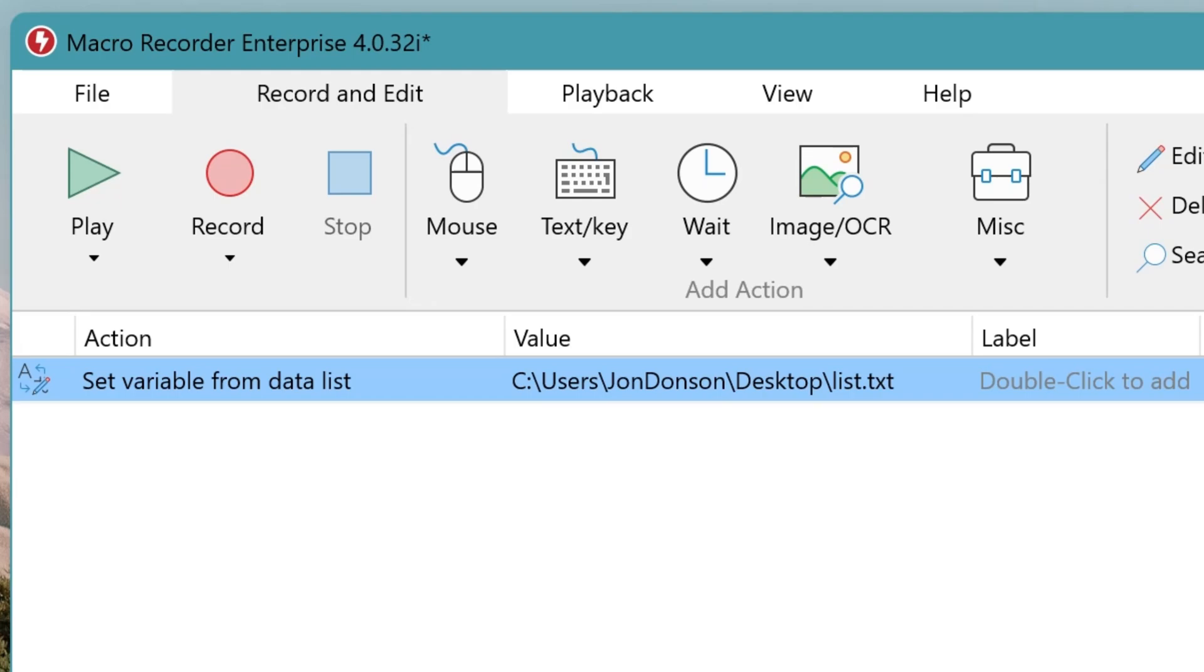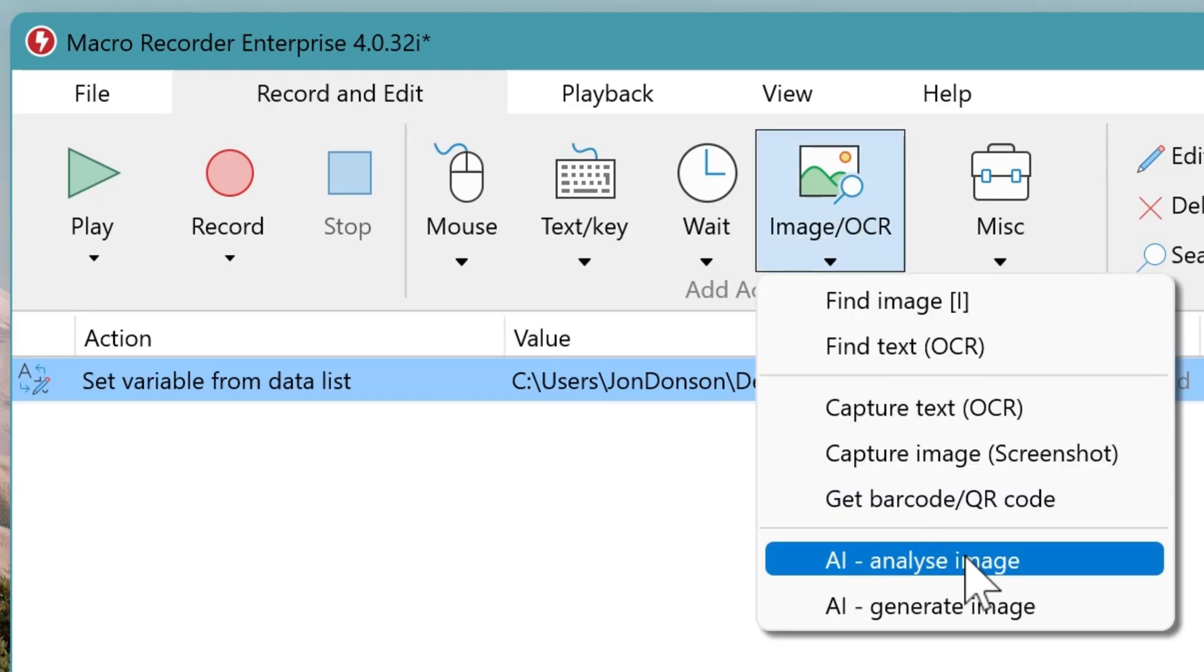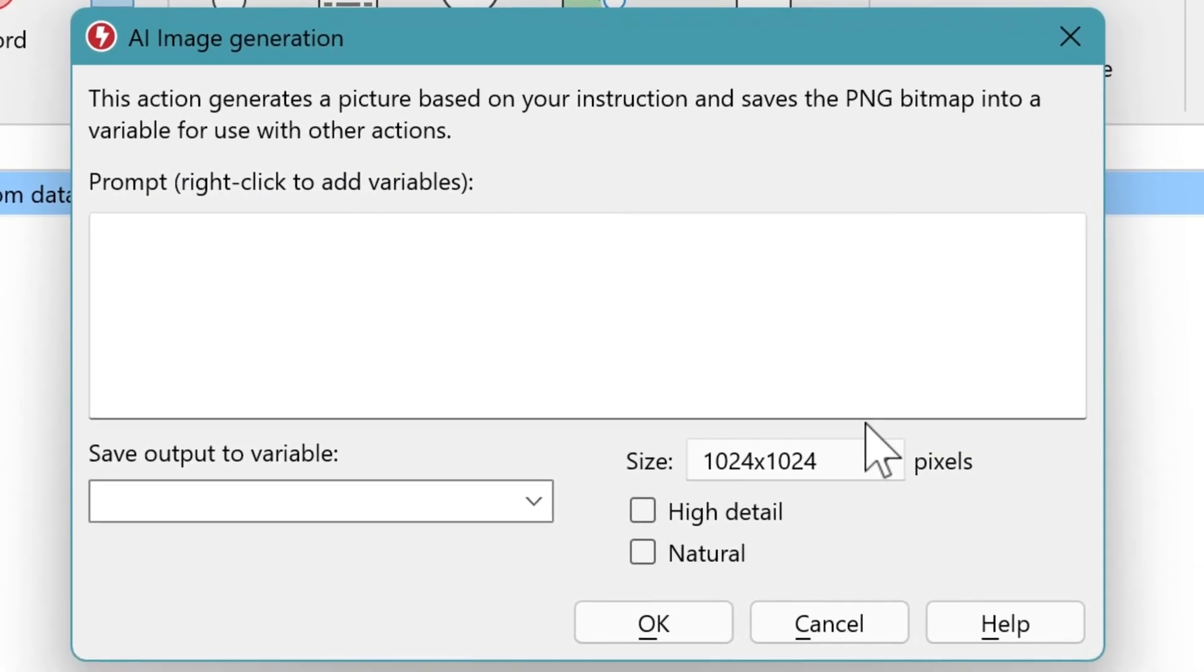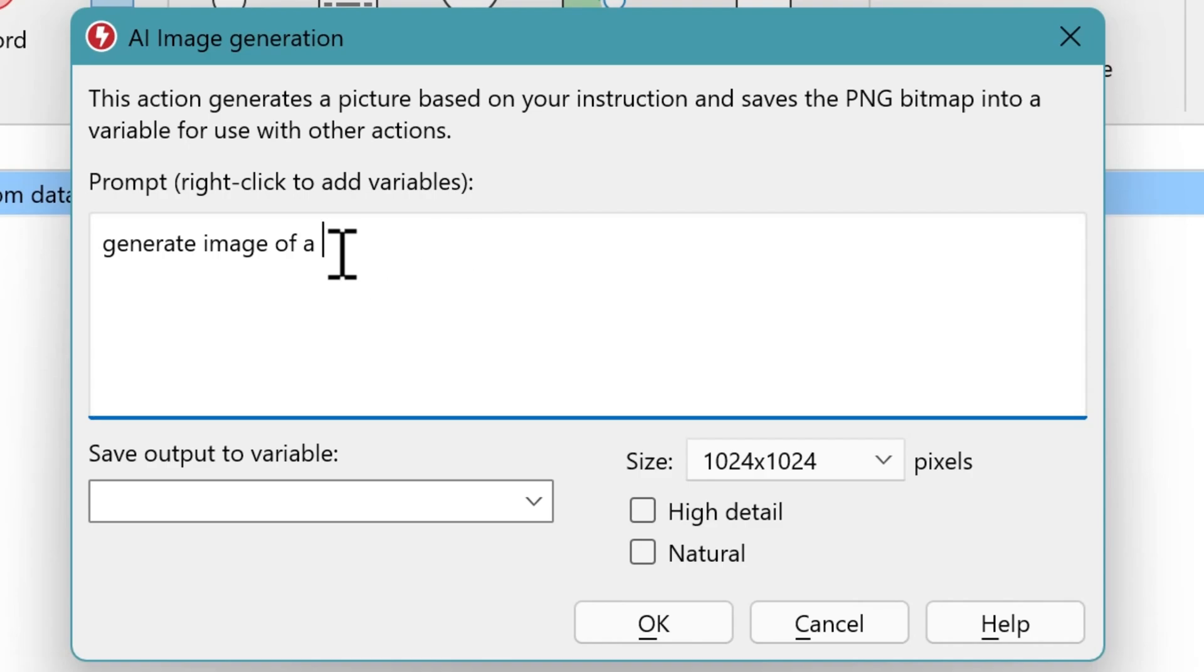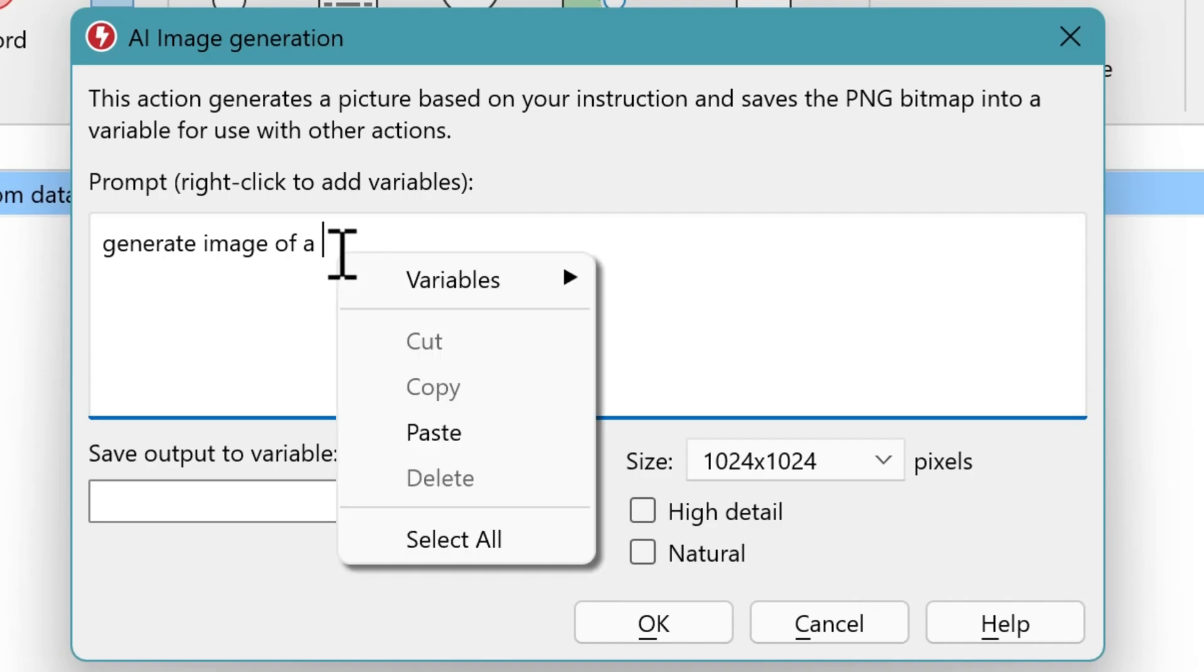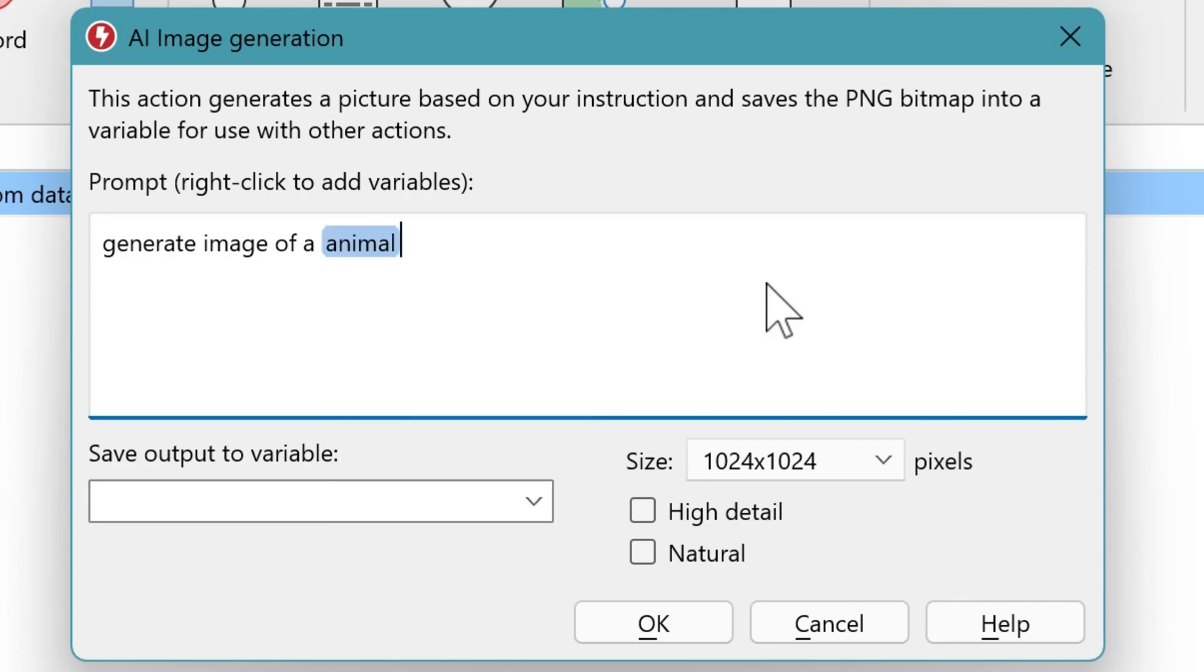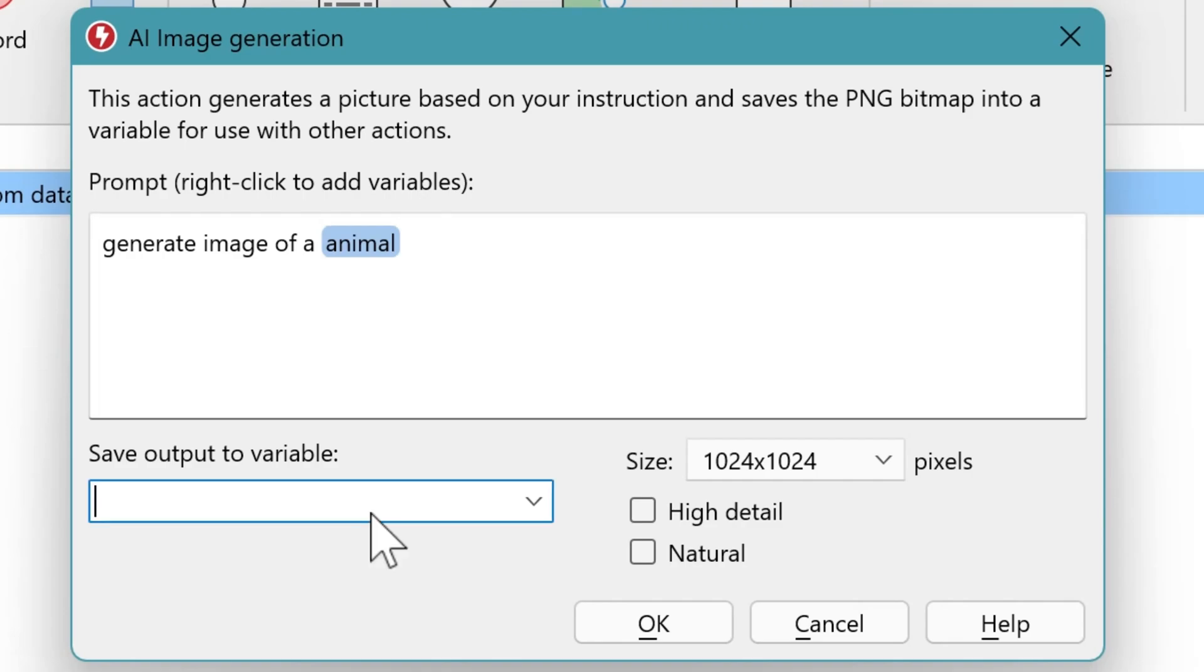Then we want to AI create an image. So we go to Image and select AI generate image. Here we define the prompt and with the right click you can add variables. And we choose the variable we just defined before. And the AI result. So the image should be saved to the variable animal image.